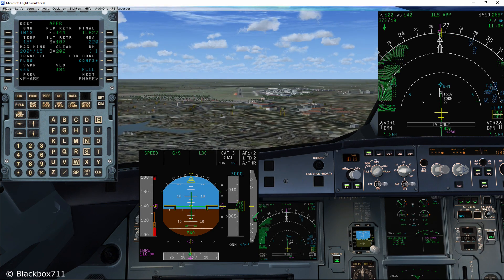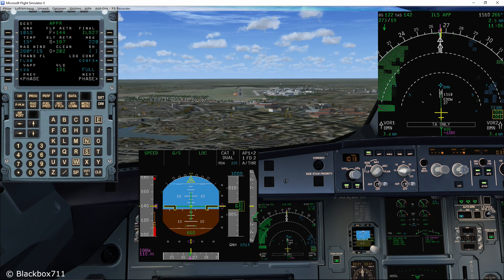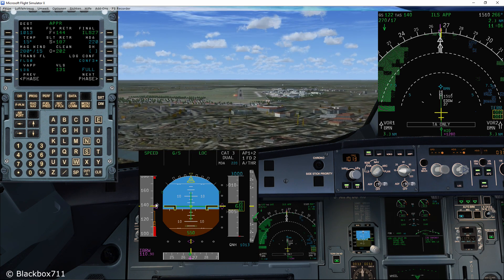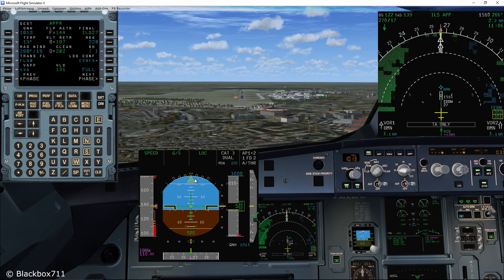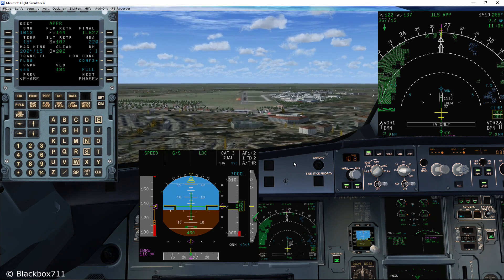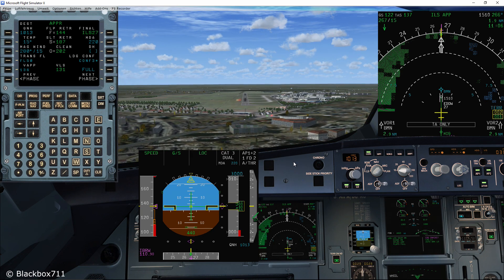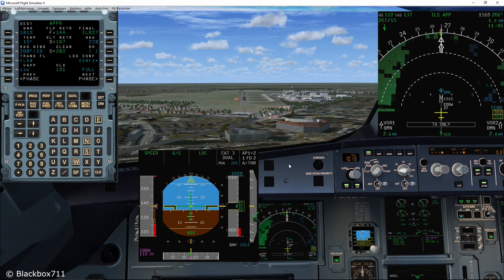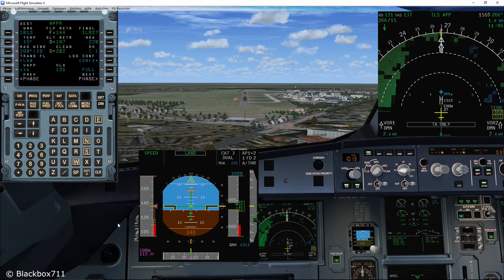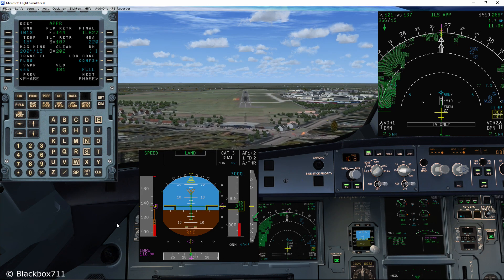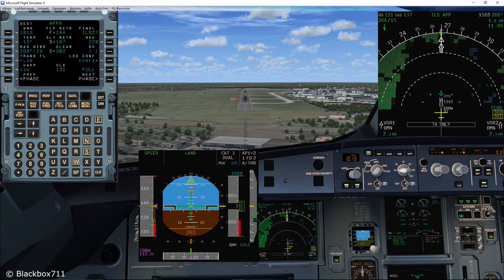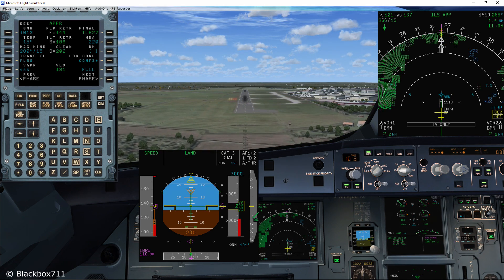Now carefully monitor the target speed as the headwind component decreases slowly. We now have a headwind component of 15 knots and so the target speed equals the V-Approach speed of 136 knots. If the wind were to drop to say 10 knots headwind component, the V-Approach would stay at 136 knots, because it always has to be 5 knots above the VLS speed.